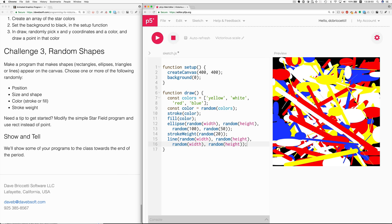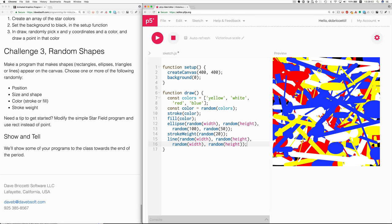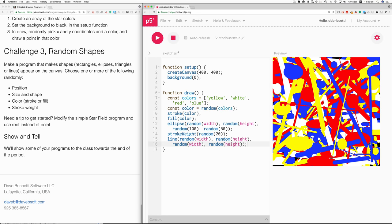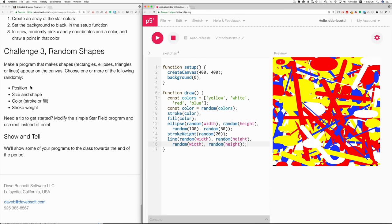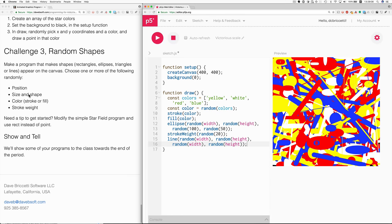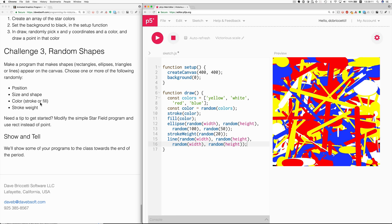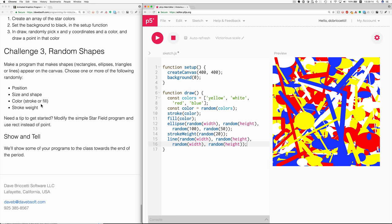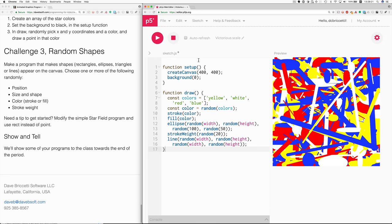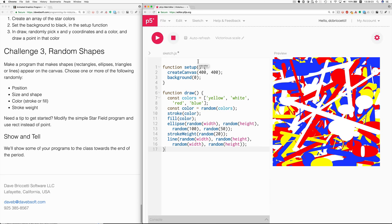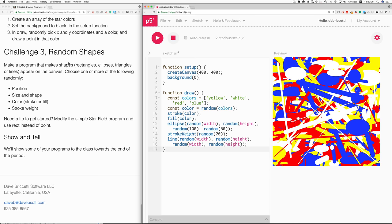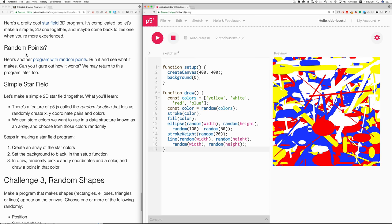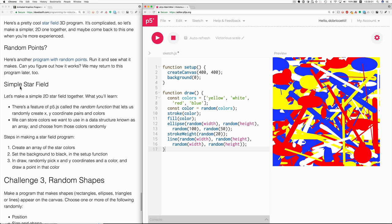I wouldn't call it art really, but still, it's good practice for learning to do computer programming. Choose one or more of the following randomly. Position, we've done that. Size and shape. Color. Stroke. We did stroke and fill. And then the stroke weight for those lines. So I think that concludes one possible solution for challenge 3 along with the going through the exercise of making the simple star field again.